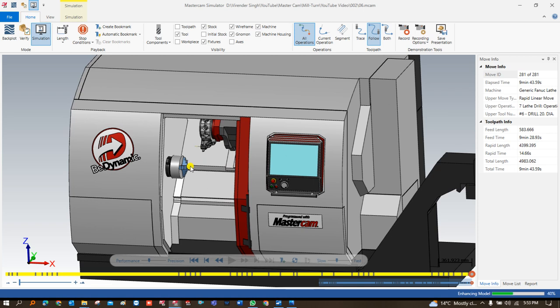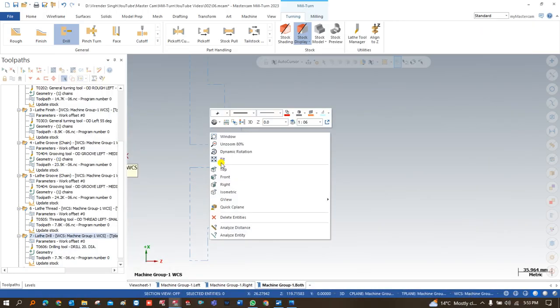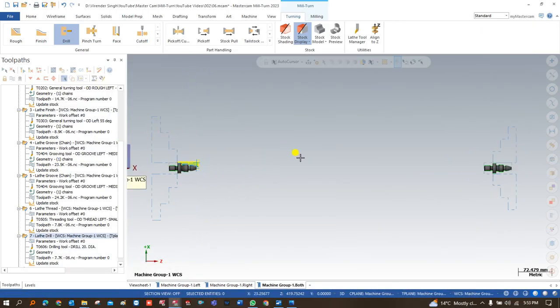That's all about creating a tool path on a double-spindle machine. The tool paths — drilling, threading, grooving, facing, roughing — are all similar to standard turning. In the next video, there is something new: we will learn how to create part handling, and after that how to create a tool path for the right-hand spindle — that is the most important thing everyone must know about Millturn. Thank you so much for watching. See you in the next video. Keep learning, keep growing.